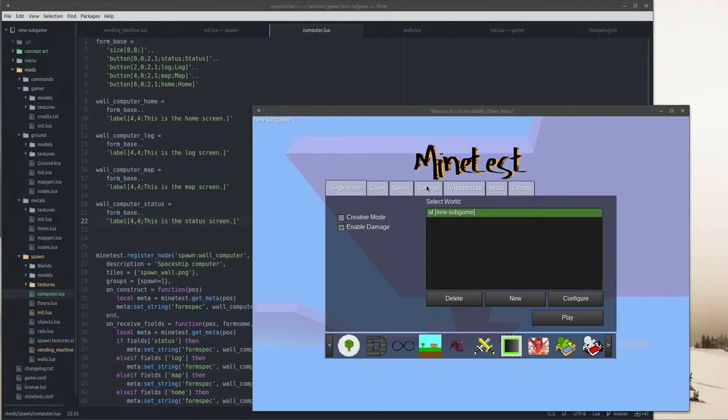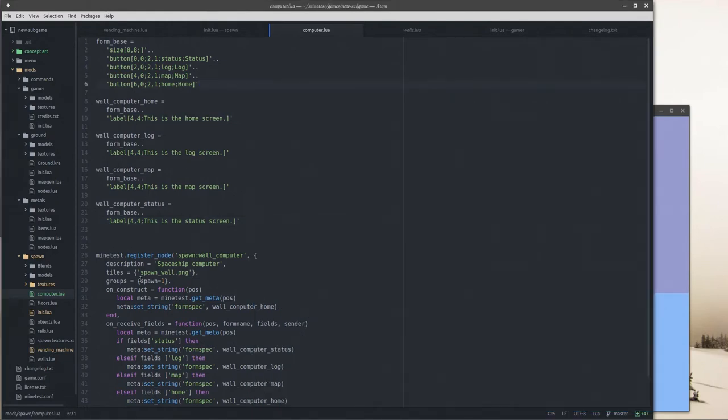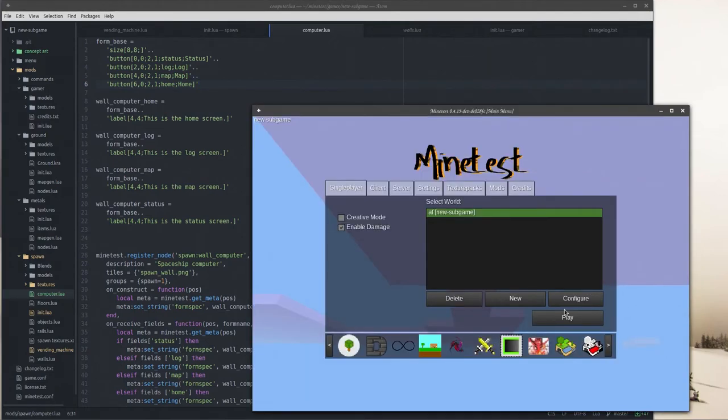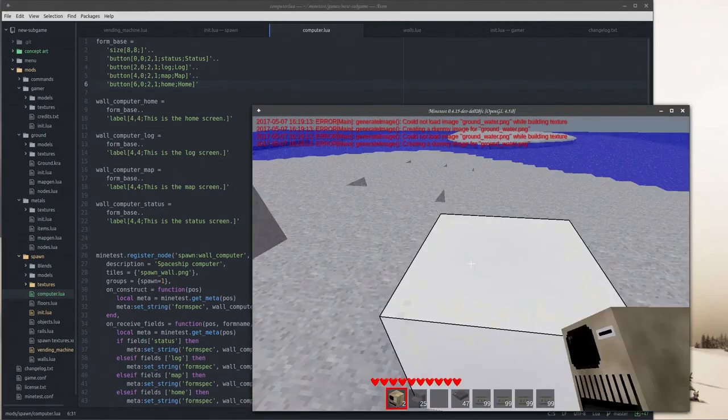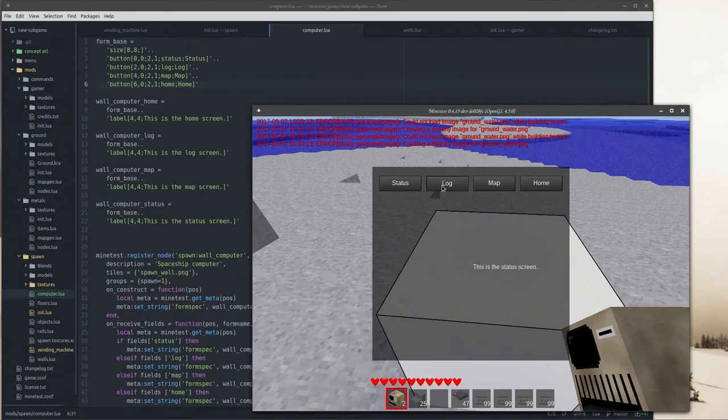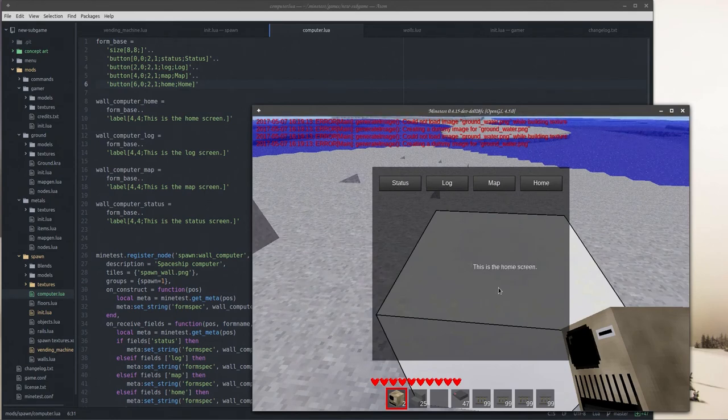And we're back. As you'll see I just copied and pasted, changed the names, changed the information there. So now if we go ahead and play, we have our status, we have the log, we have the map, we have the home. Everything is pretty bland right now. There's really not a whole lot going on.